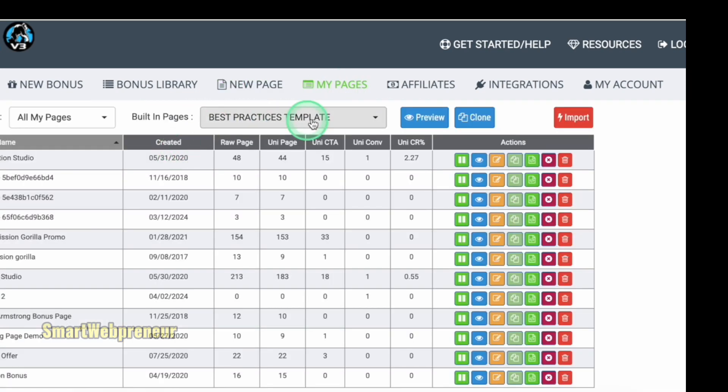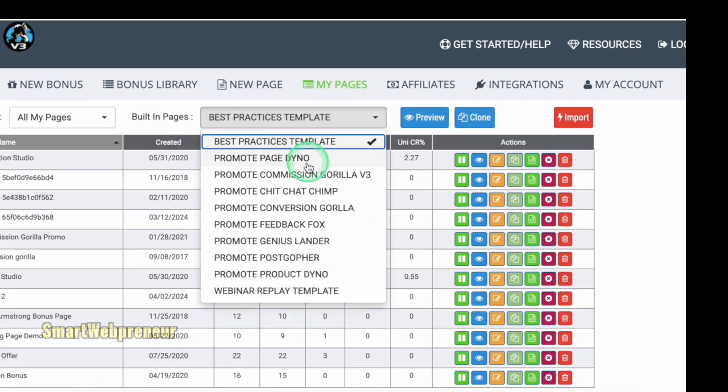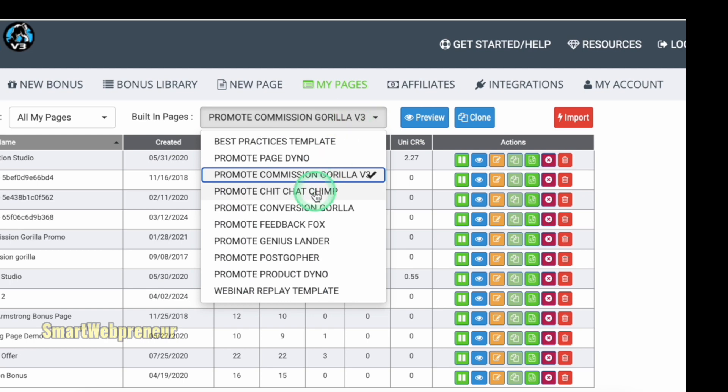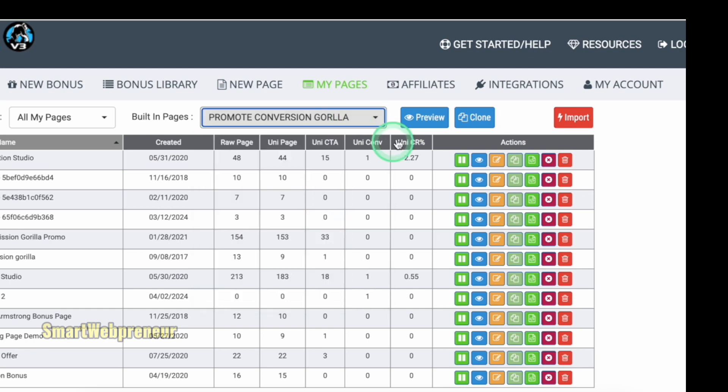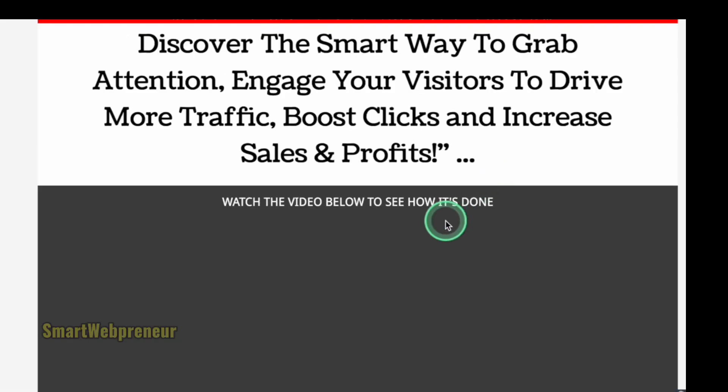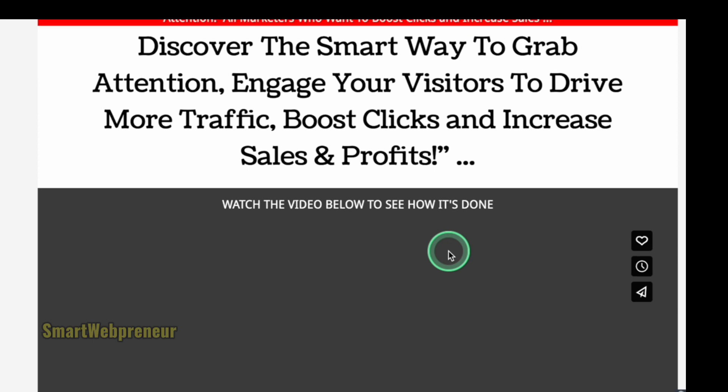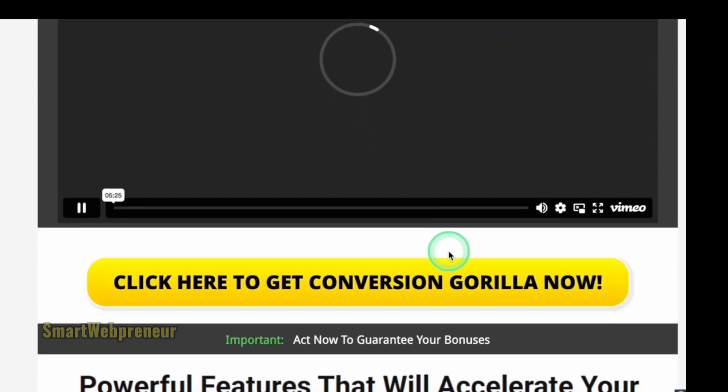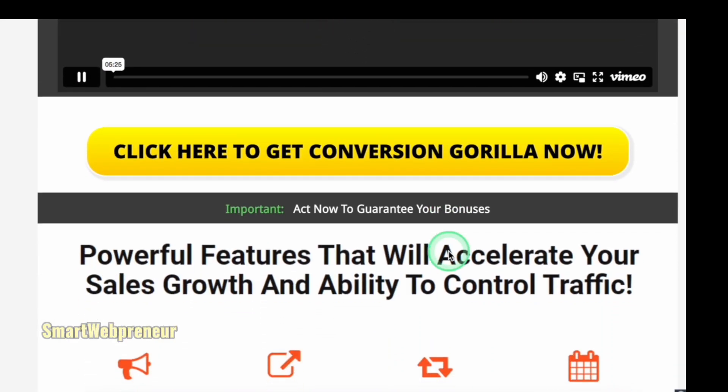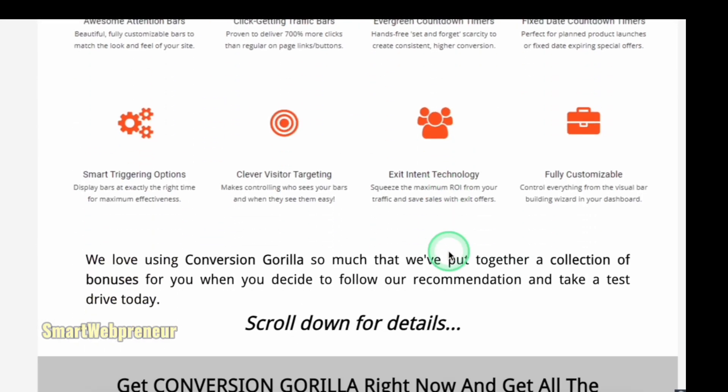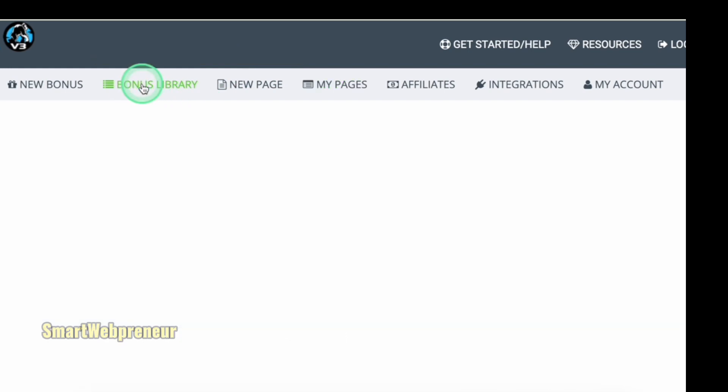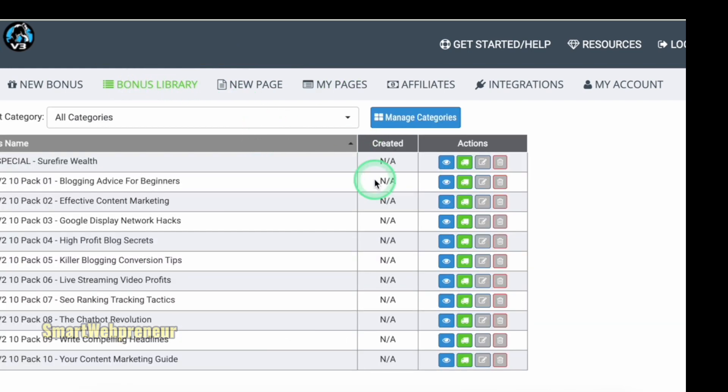It also has a wide range of templates, a built-in library of bonuses to offer your audience, and the ability to clone any page you create to reuse for another campaign. It's all about saving time while increasing your conversion rates. By the way, you can also automatically deliver your bonuses to buyers using this tool.